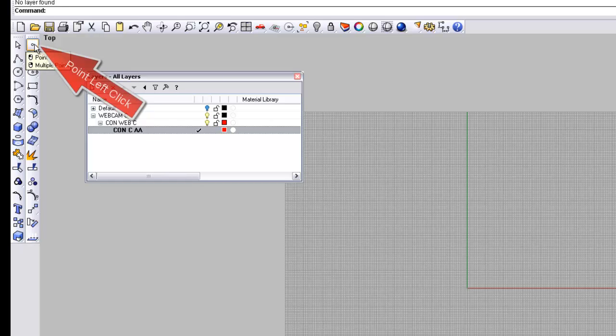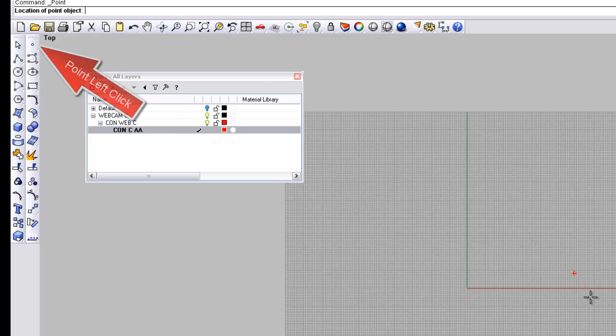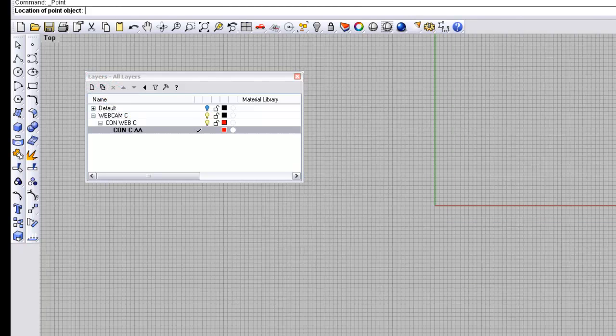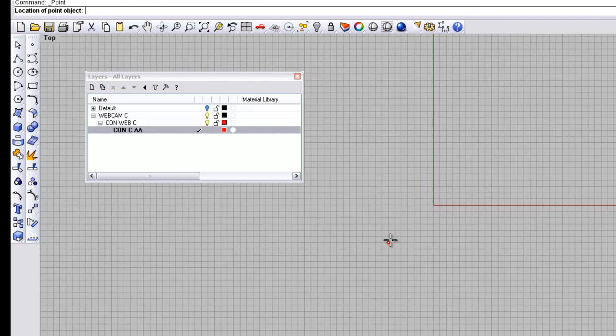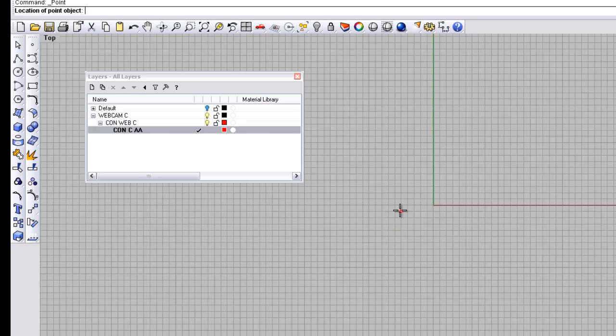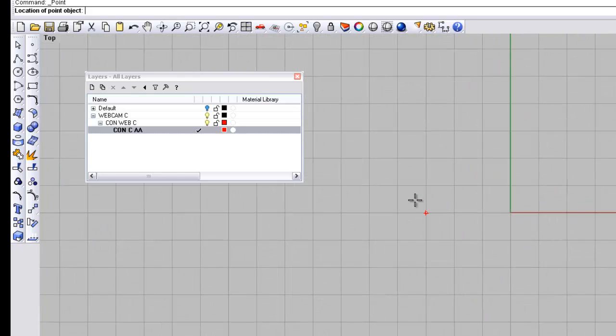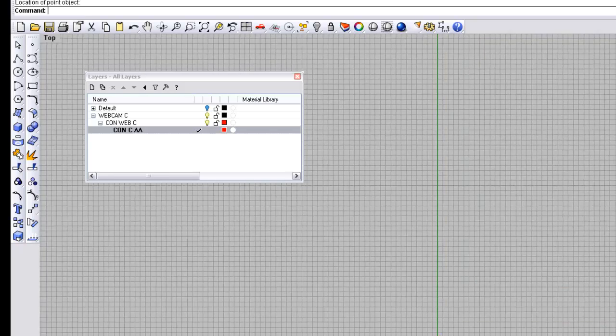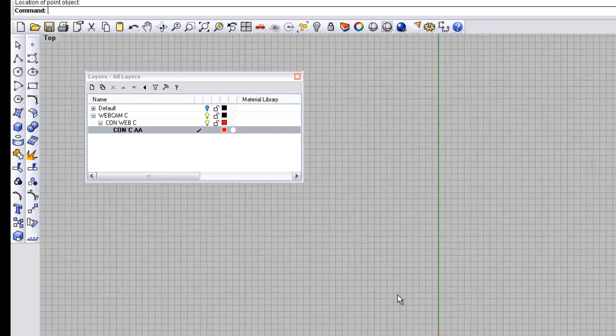We're going to establish a datum point. We'll just click snap on. That means it's going to snap to the various points of the grid. You can see it just clicking through there. Our point of origin, you can see our point there.